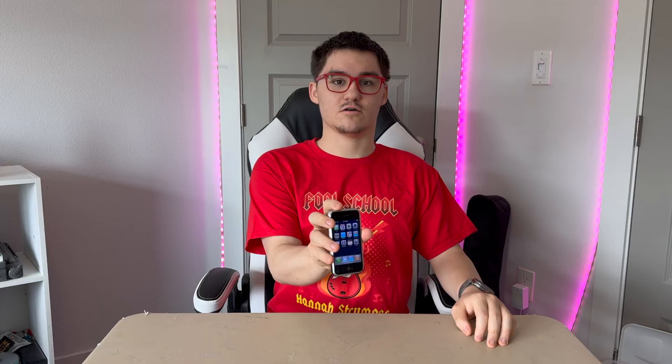Hey guys, Garrett here from iOS Pro. Today I'm going to show you guys iOS 1.0, 18 years later. So let's get started.